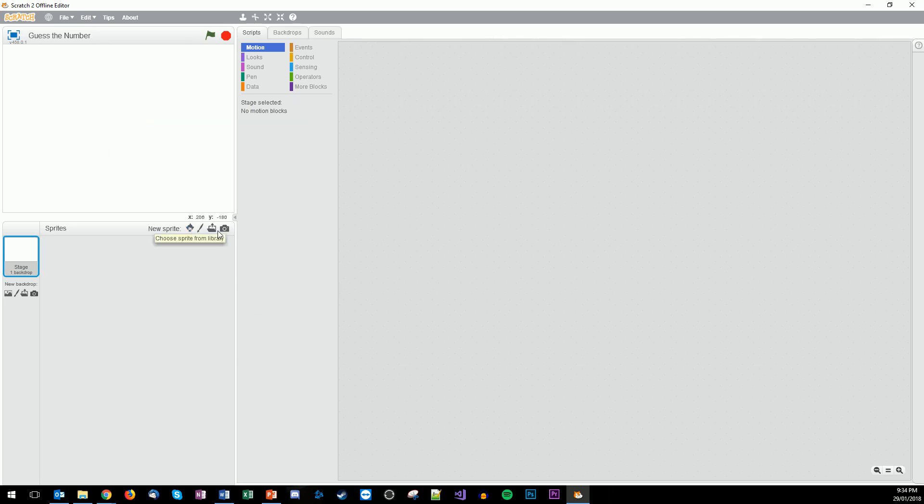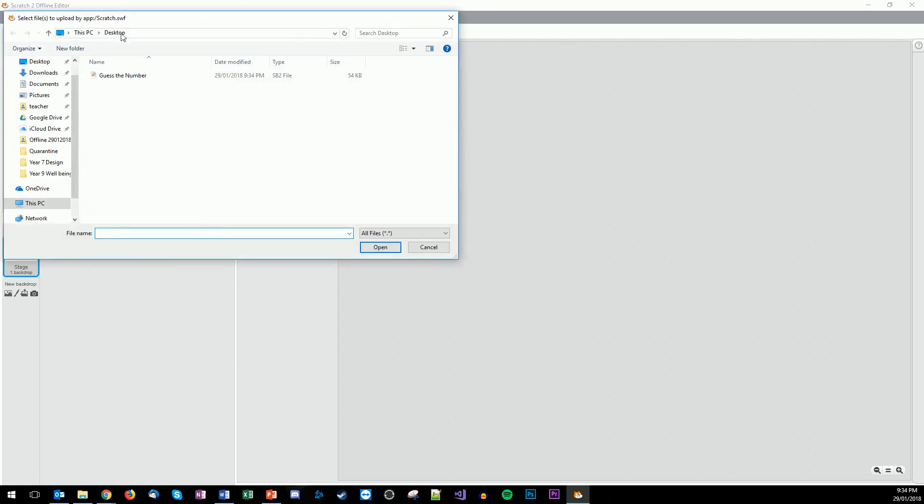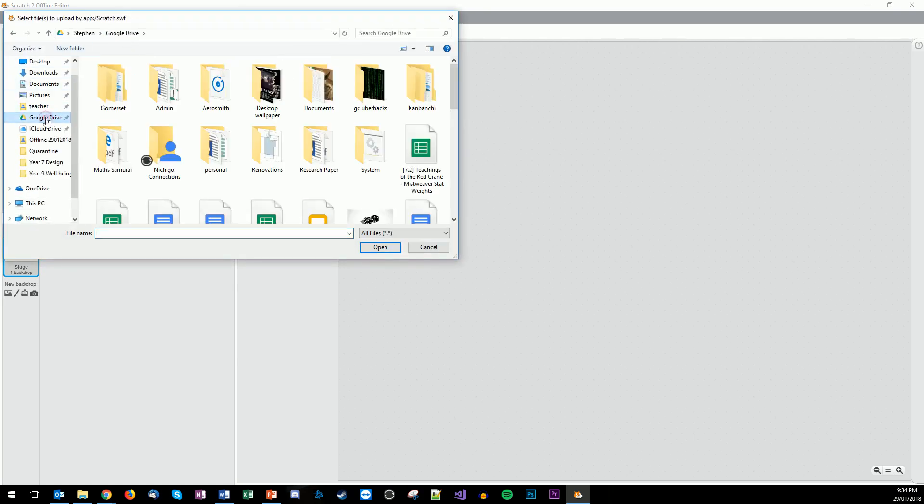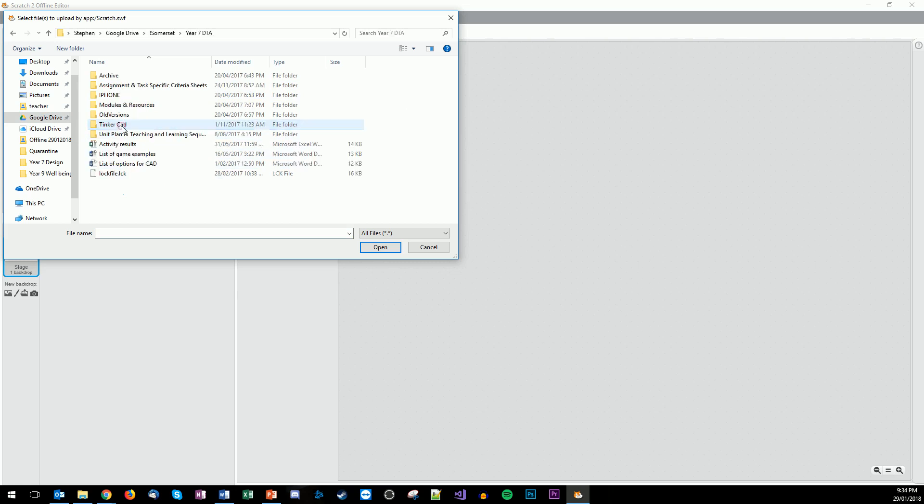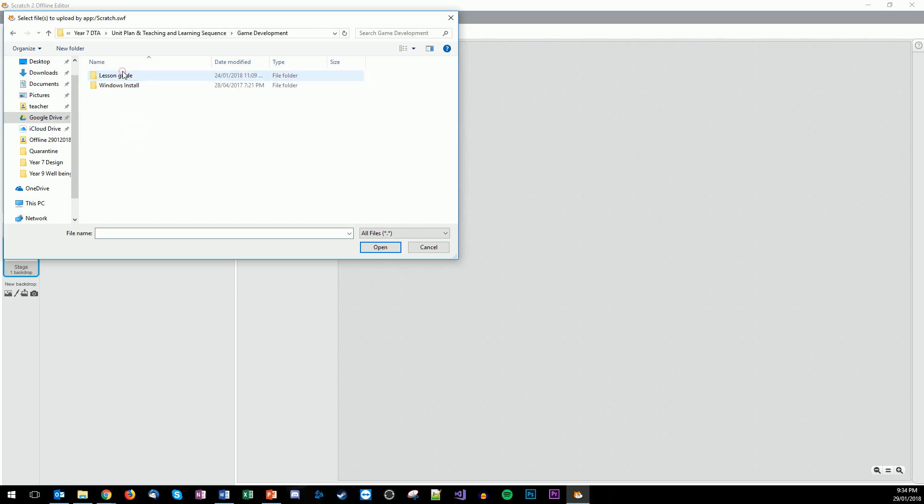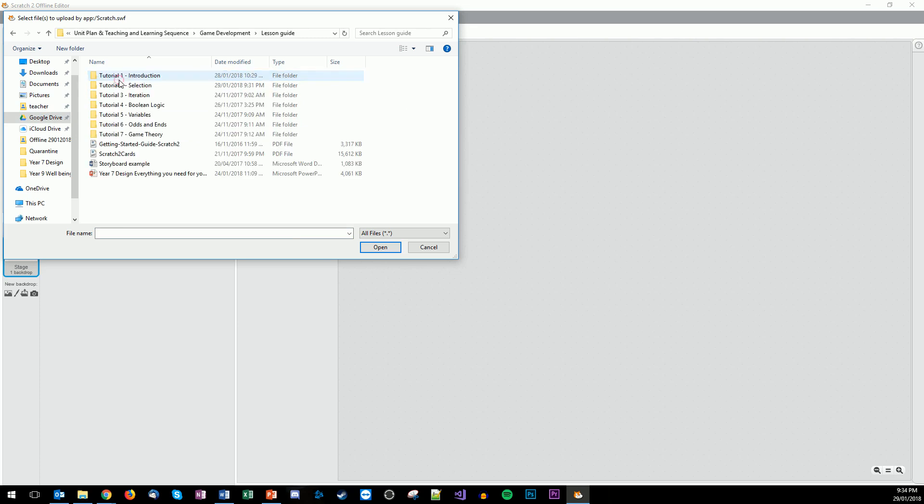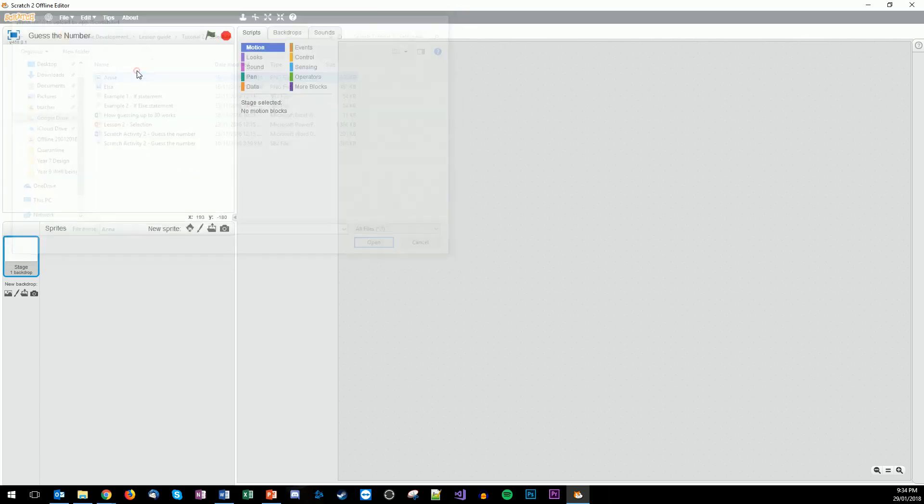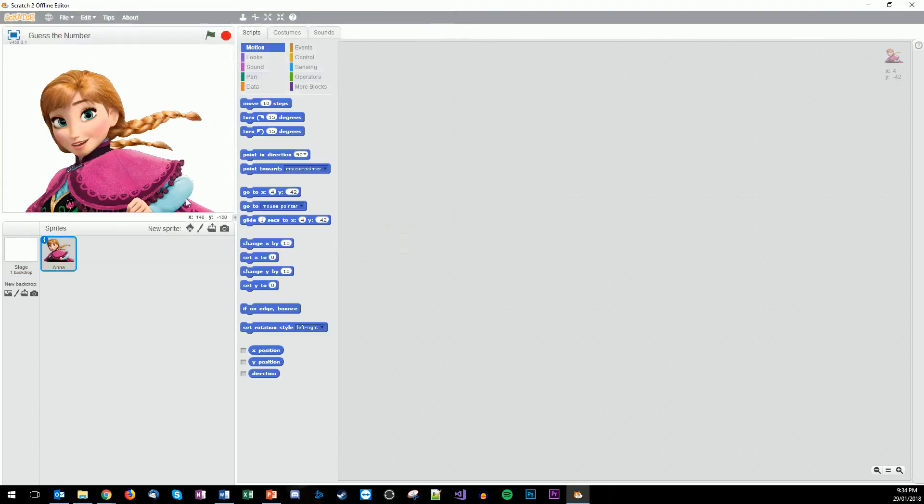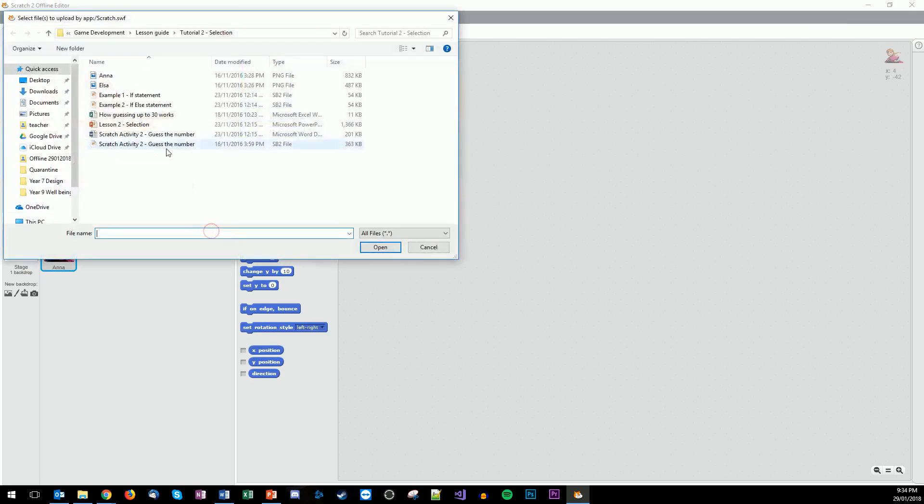The ones that I've chosen for this program, I've just done Anna and Elsa. If we just open this up, development lesson number two, add Anna, and then we're going to add Elsa.